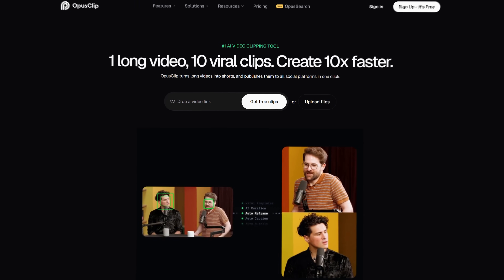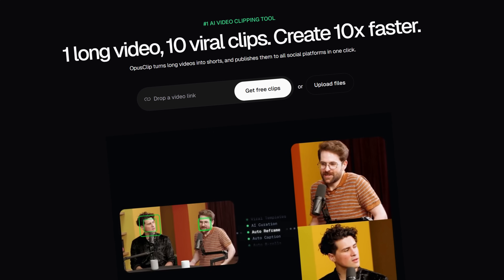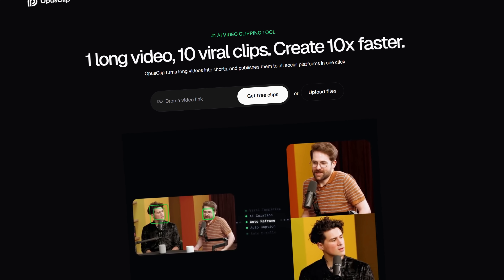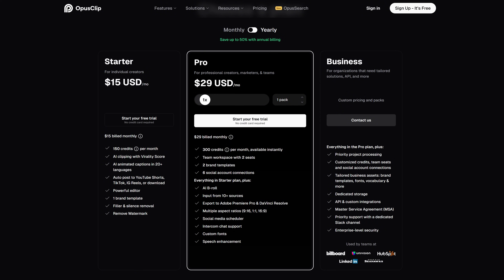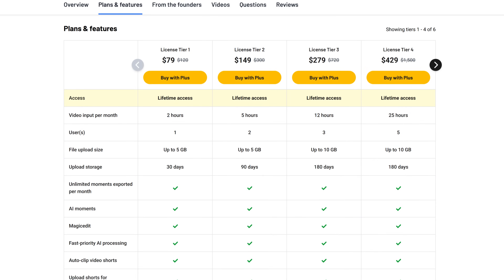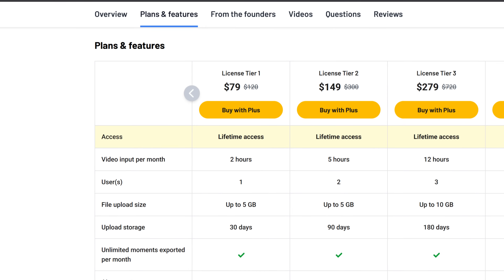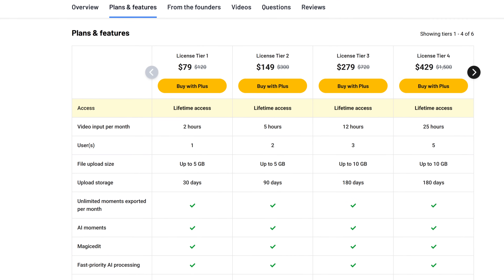Minvo occupies a unique niche, but how does it compare to competitors like Opus Clip? With an advanced segmentation engine, Opus Clip delivers quick, high-volume video splicing supported by a robust scoring system for keyword optimization. However, its credit-based pricing model can become expensive over time. Another reason Minvo stands tall is its tier-based transparent pricing. Its AppSumo lifetime deal for $79 promises unlimited posting and scheduling across platforms, a significant advantage over subscription services.